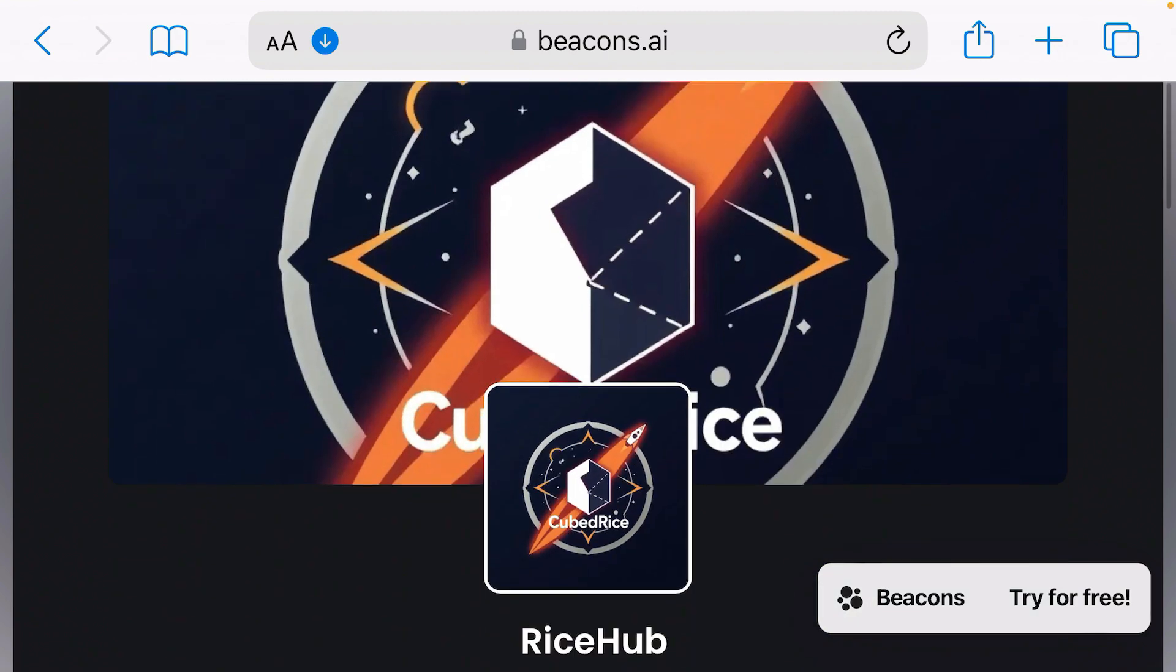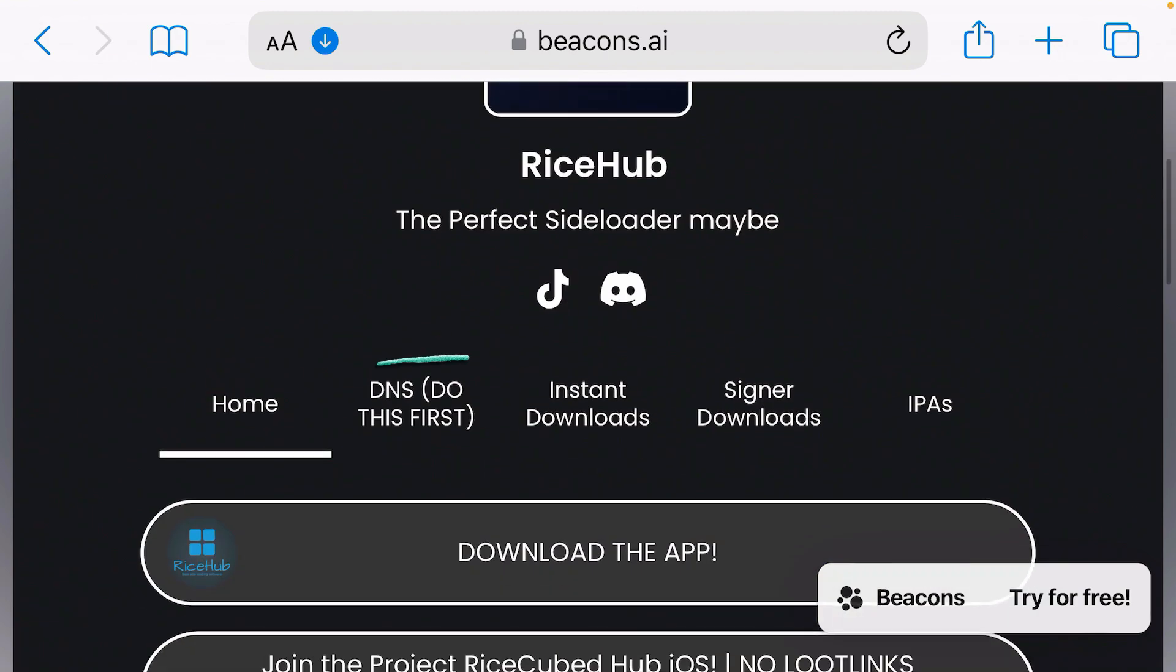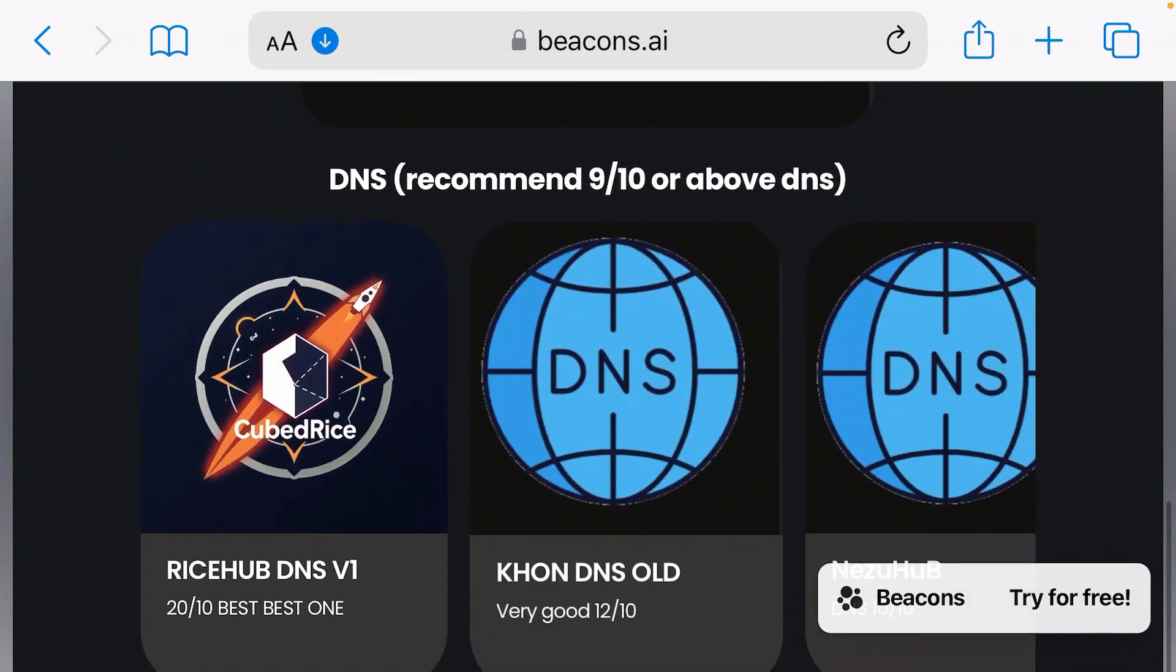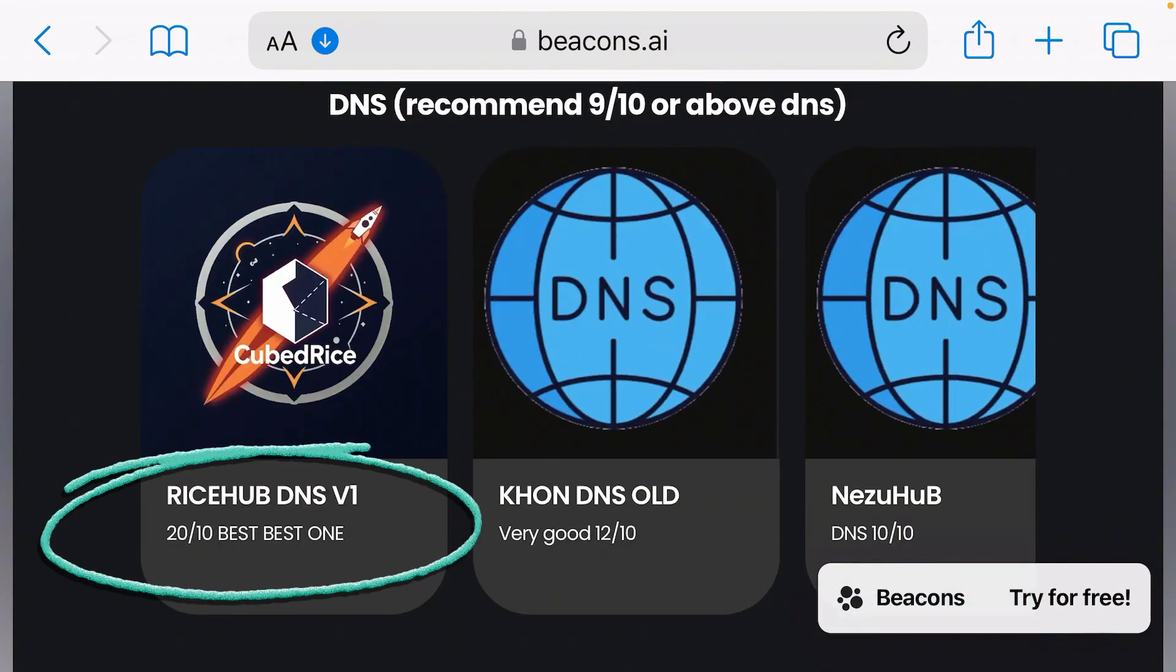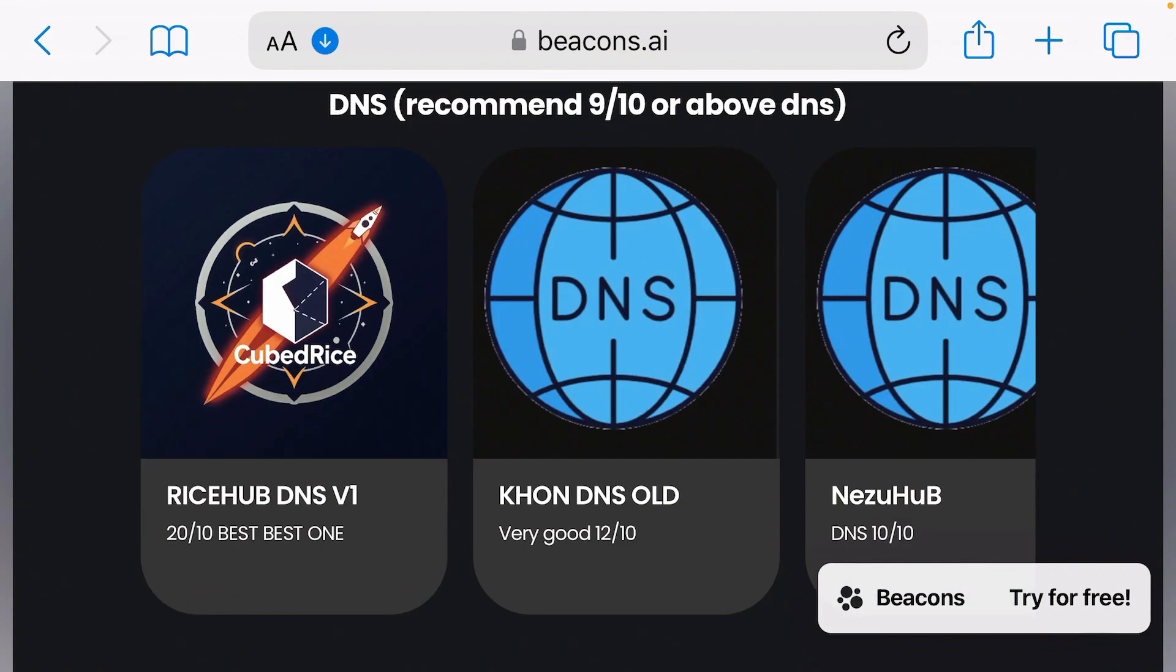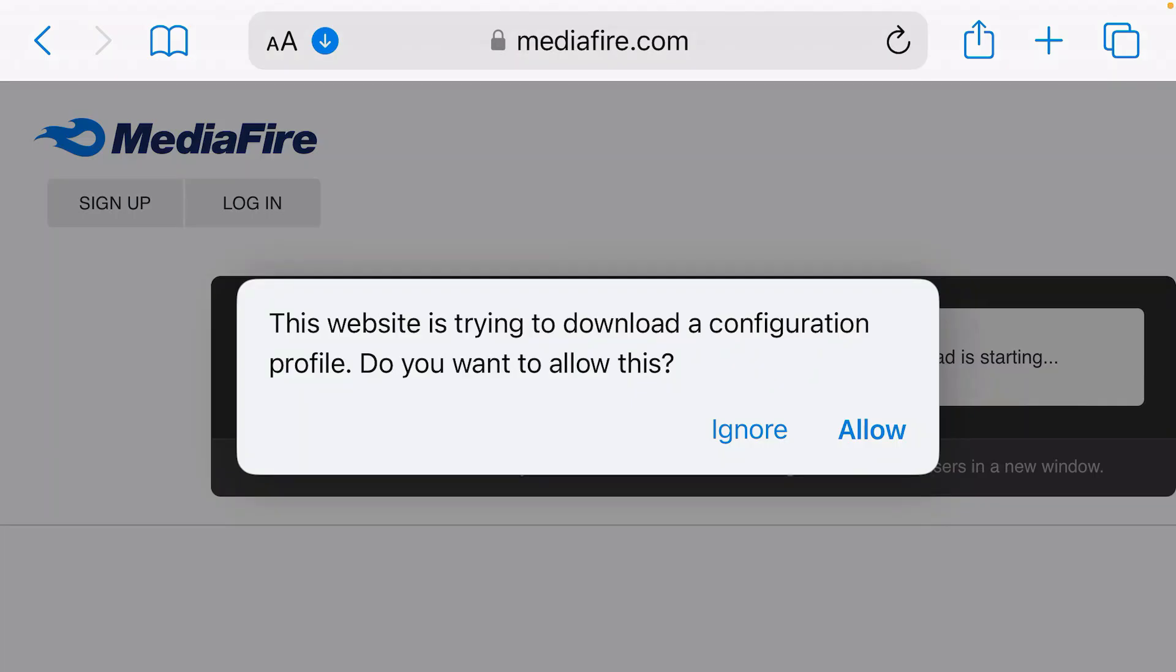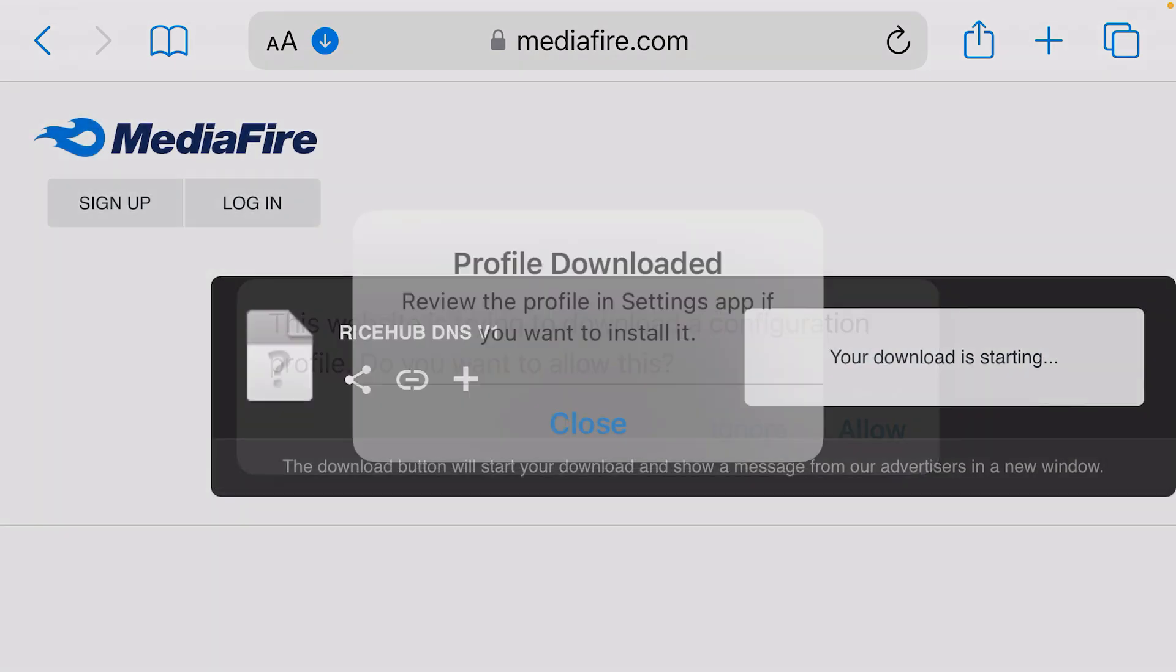Scroll down on this webpage and the first step is to tap on DNS. Scroll down once again and then we're going to tap on this Ryshop DNS V1. This is the best DNS and download.